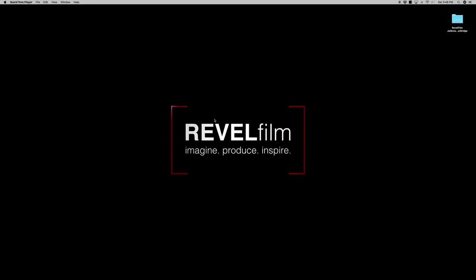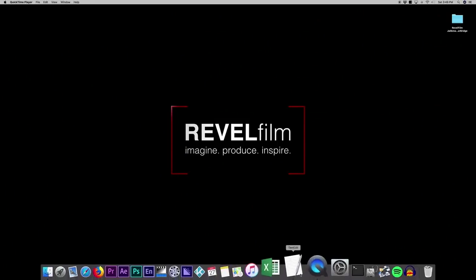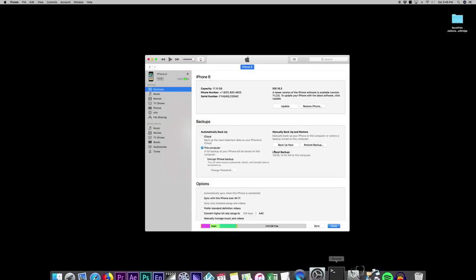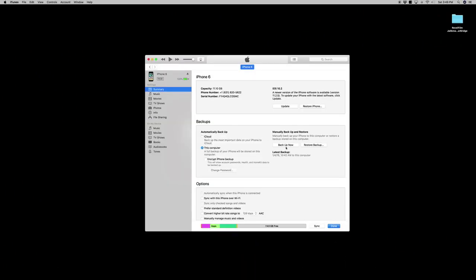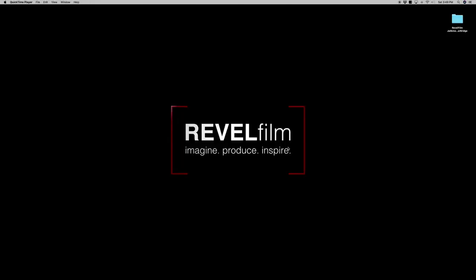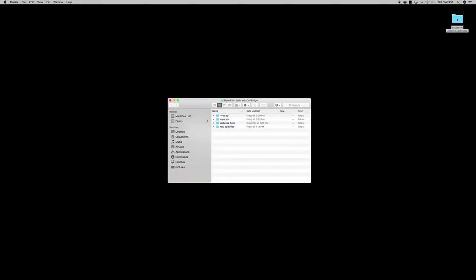For the sake of the tutorial, I'm going to assume that you already have an iPhone with iOS 10. The first thing you're going to want to do is back up your iPhone. If you skip this step and try to restore your phone, you may lose iOS 10.